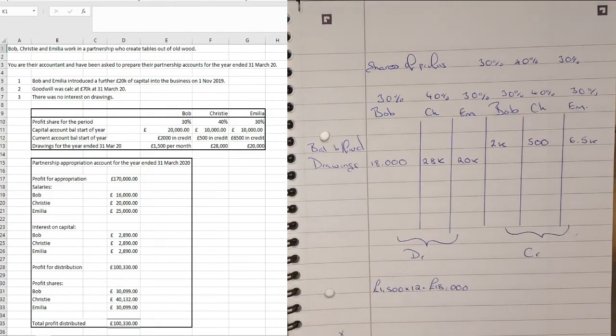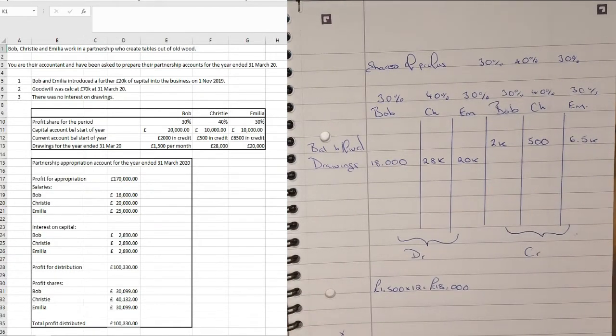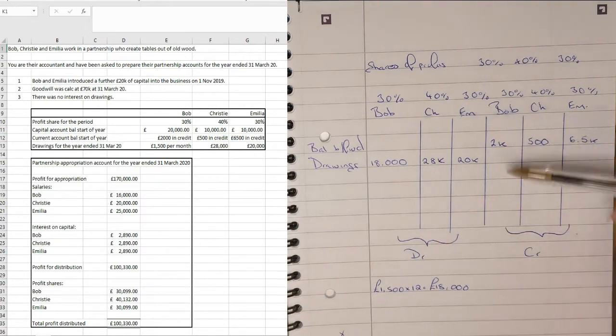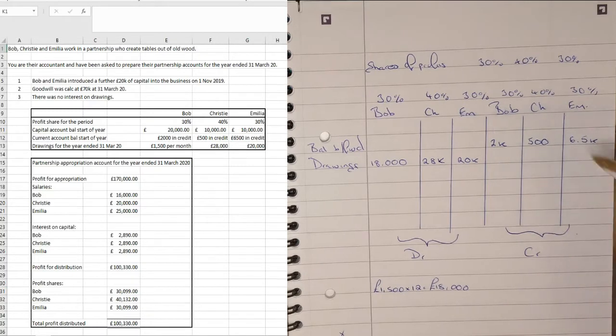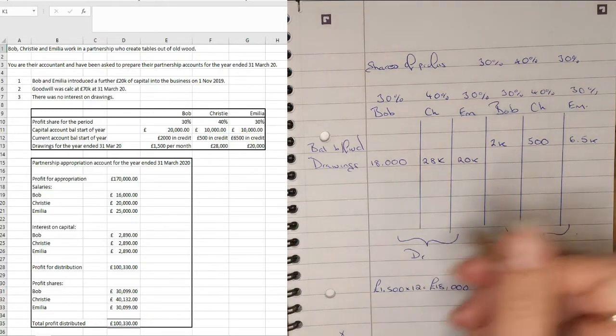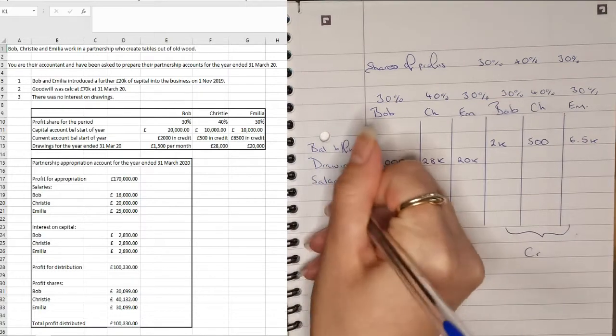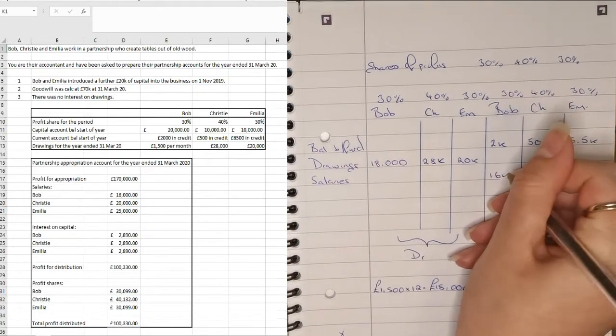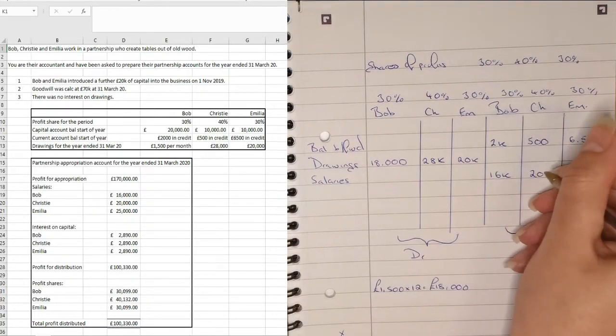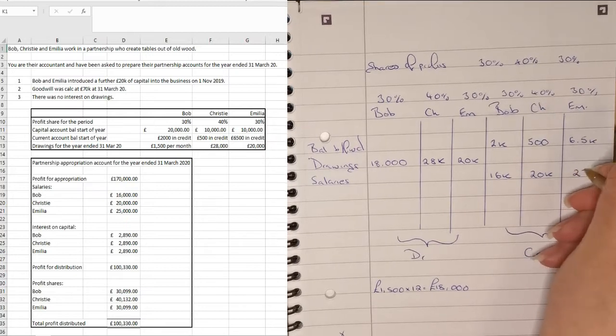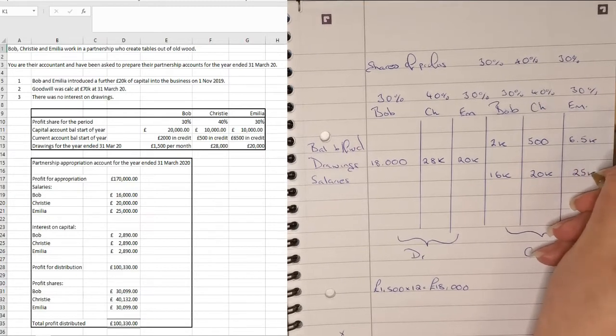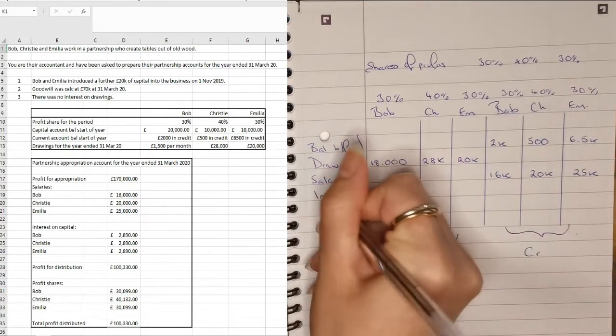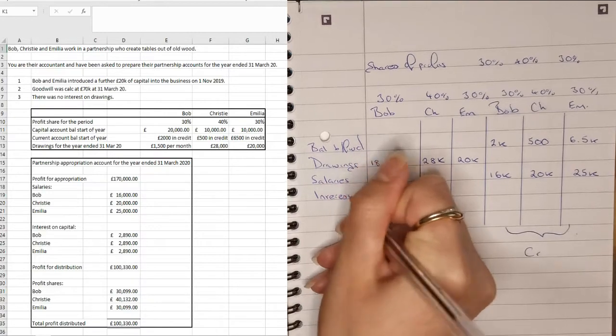Next, if we go down to this table that we've got at the bottom, we need to type in salaries, interest on capital and profit for distribution. So all of those are going to be on this side as a credit. So we've got salaries, which are £16,000, £20,000 and £25,000 and then we have the interest on the capital.